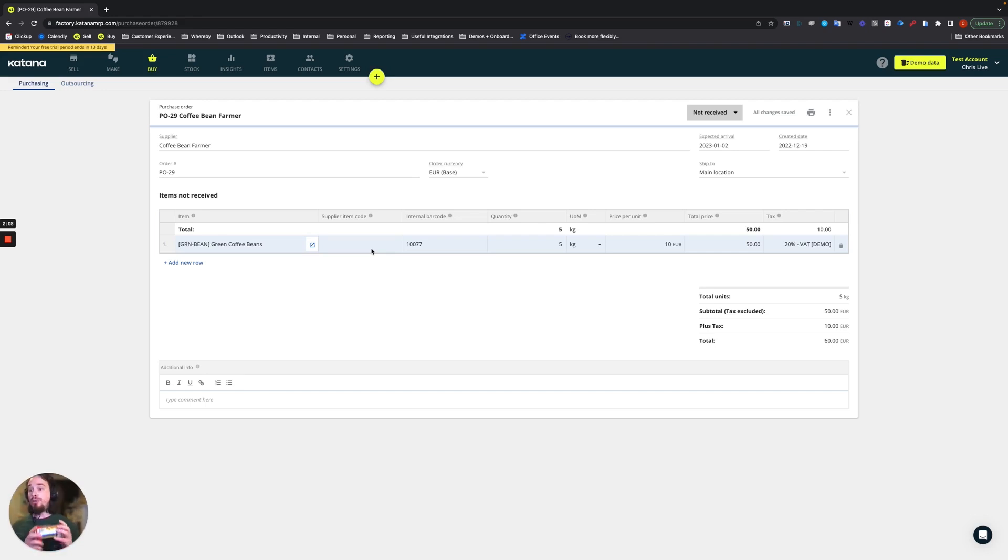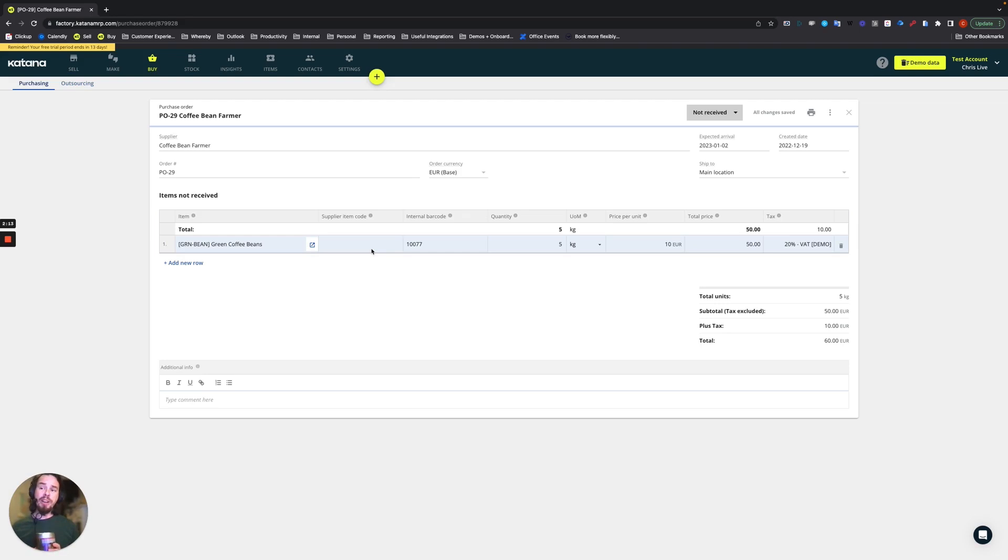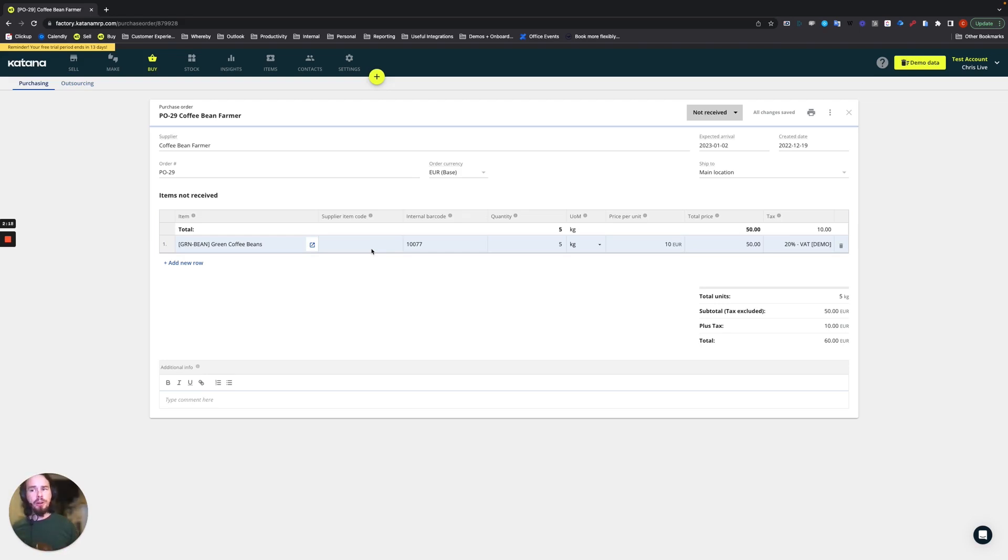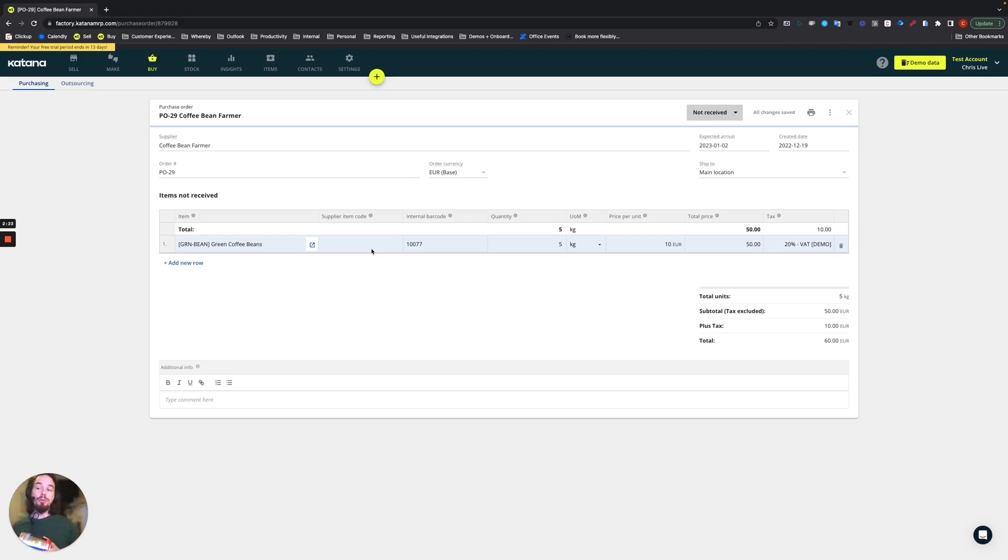If you have multiple green bean farmers that you're working with and they all barcode all of their items differently, even though they're the same item for you which would have a unique internal barcode, at least whenever you're receiving them you can recognize from multiple barcodes what's actually being received into your inventory.